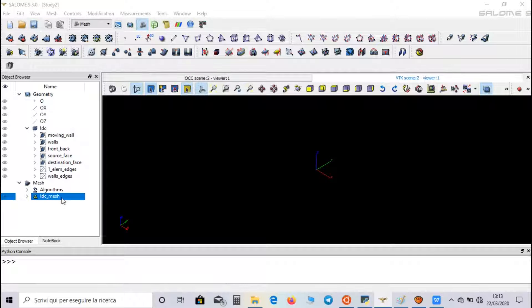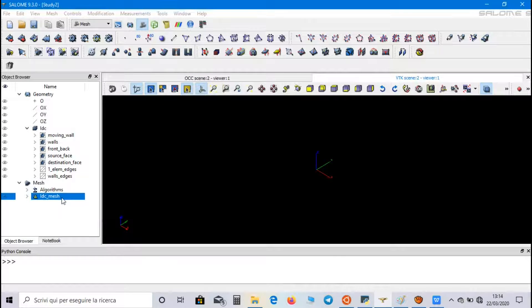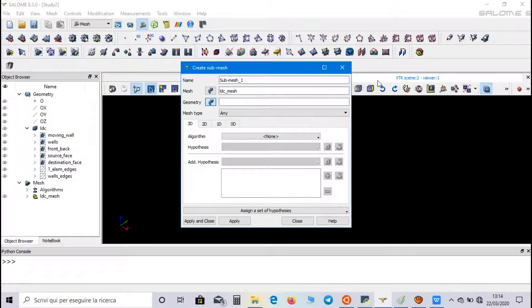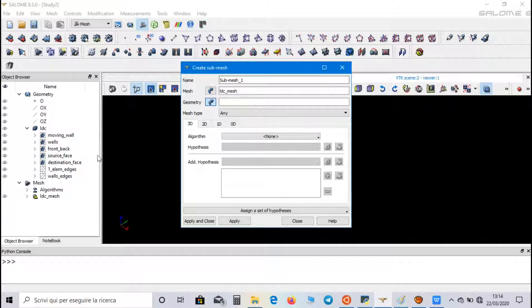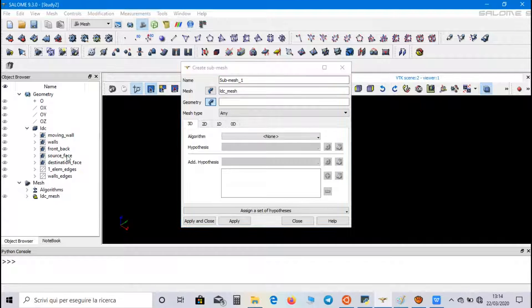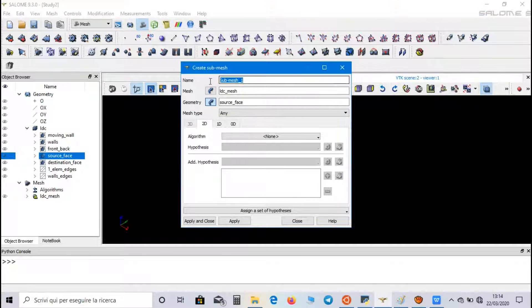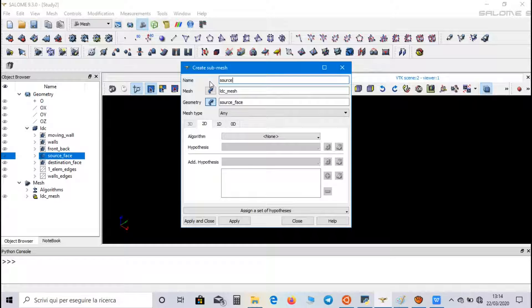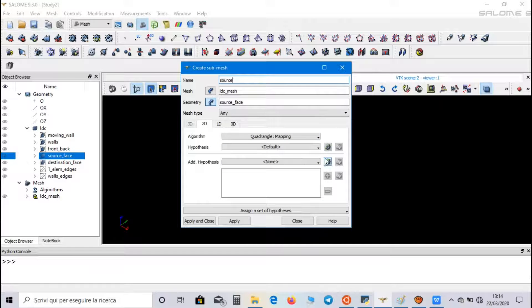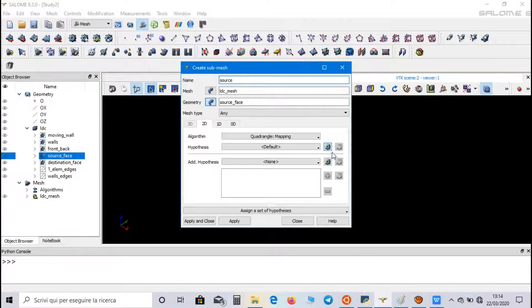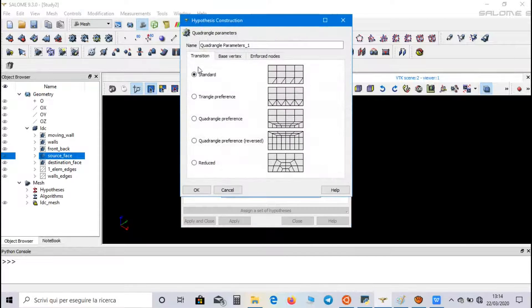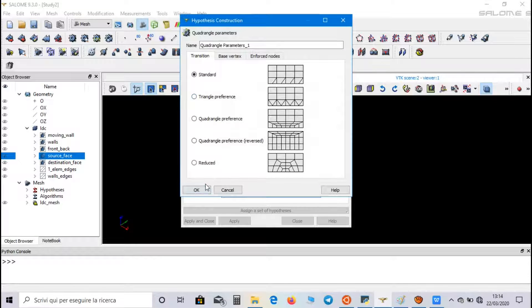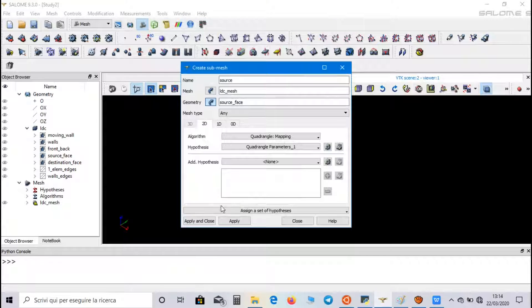Now, we have to create the submeshes. The first one is referred to source face. We can call it source. We choose quadrangle mapping. And as hypothesis, in quadrangle parameters, we can choose standard parameters. Click on apply.